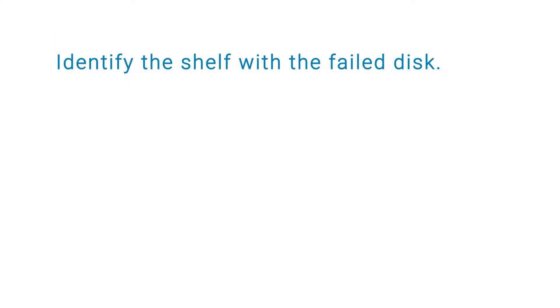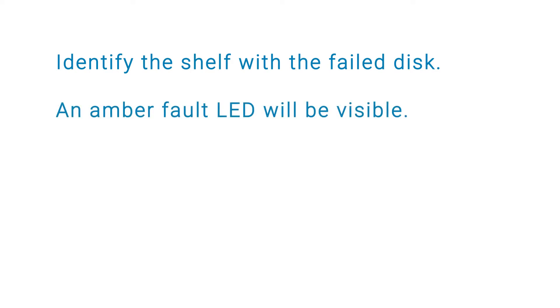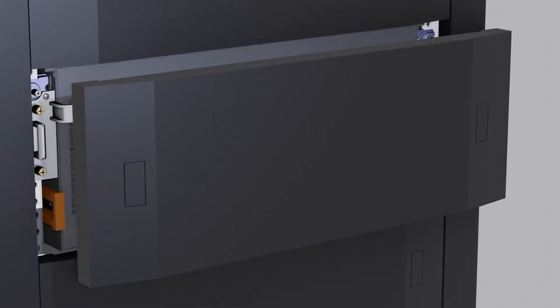Identify the shelf with the failed disk. An amber fault LED will be visible. Next, remove the bezel.